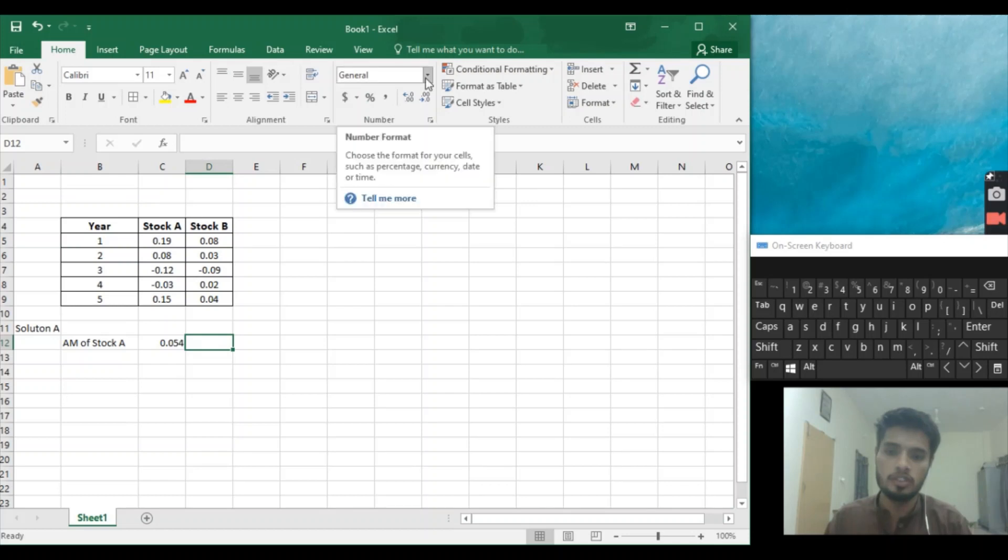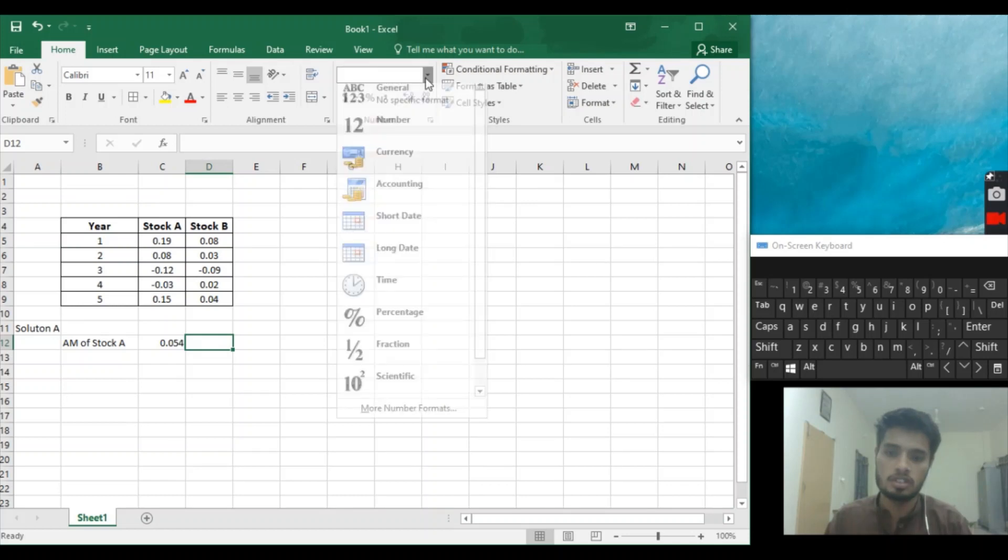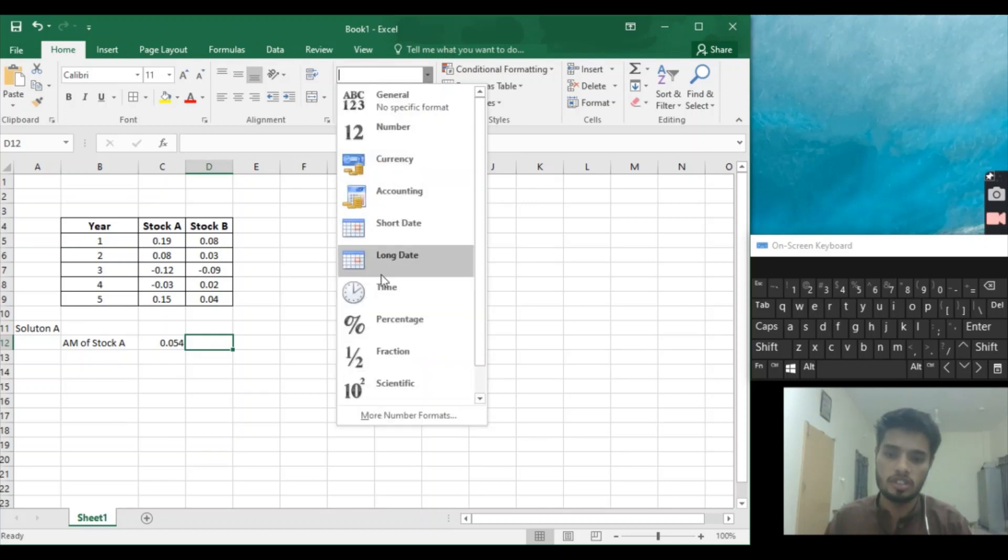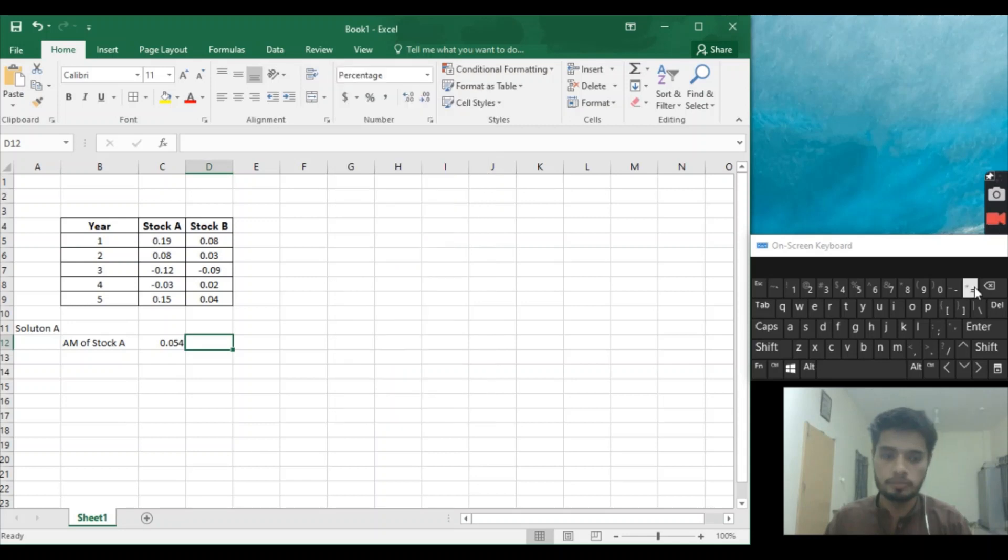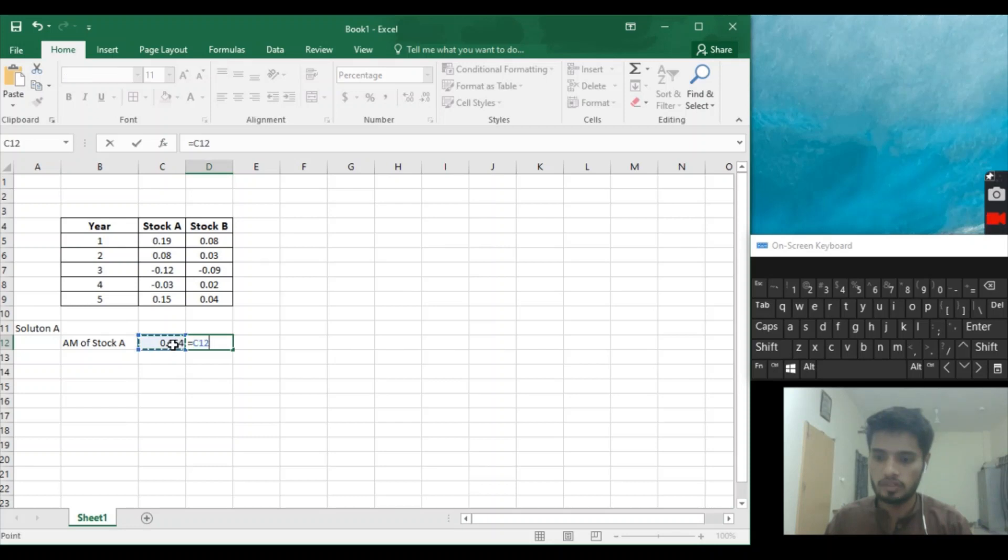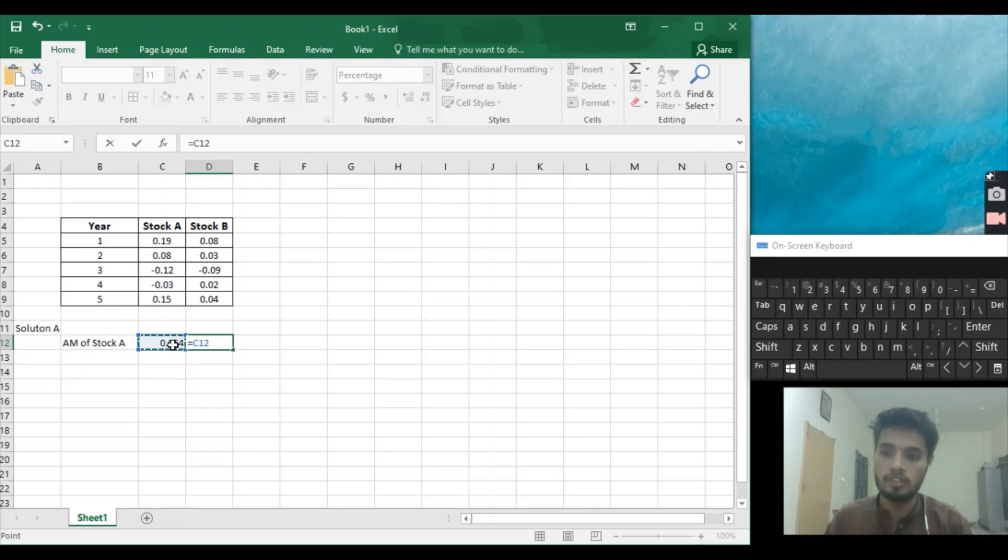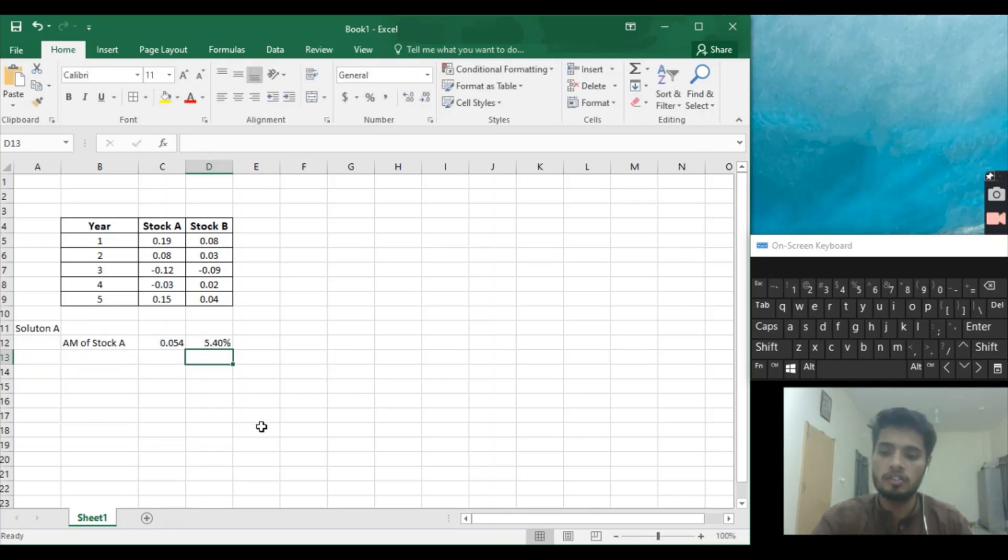In general, we'll change it into the percentage. Equal to, and we'll select this D12 C12 and enter. So it is our arithmetic mean of Stock A. Let's find the arithmetic mean of Stock B.